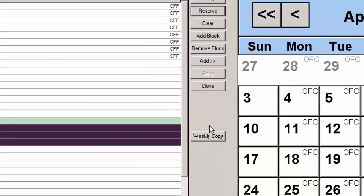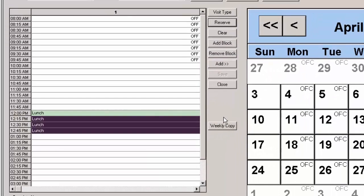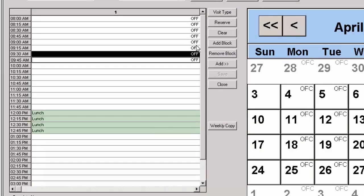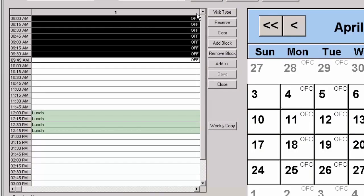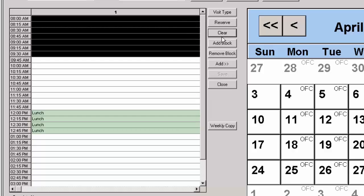You can remove visit types and reserve time slots by highlighting the applicable slots and then clicking the Clear button.